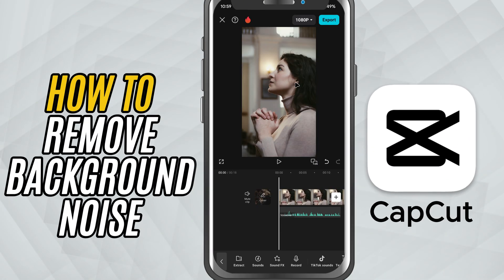If your video has too much background noise like fan sounds, traffic, or just a noisy room, don't worry — CapCut's got a simple fix. Let's get started.